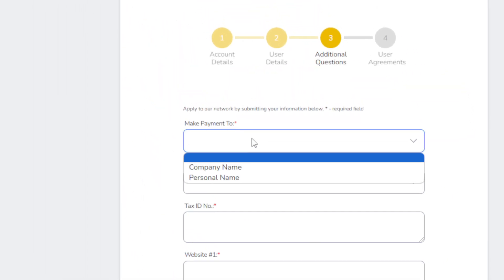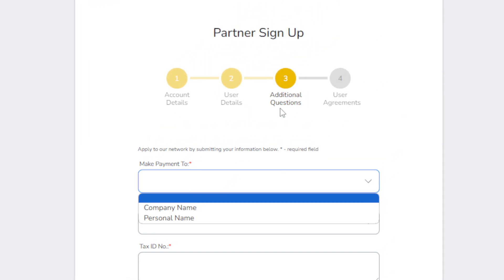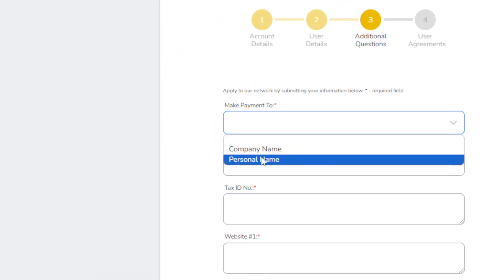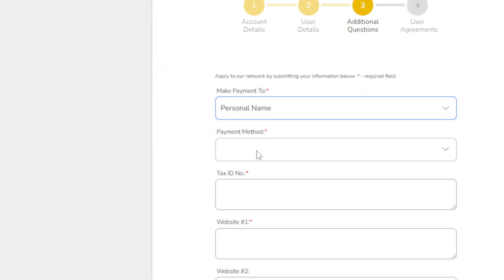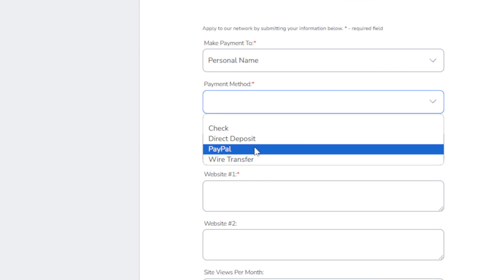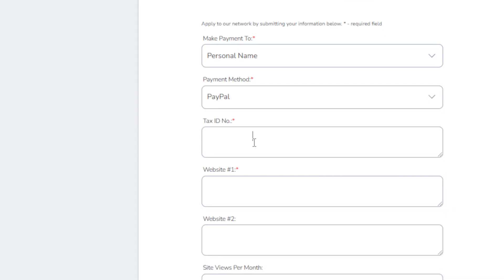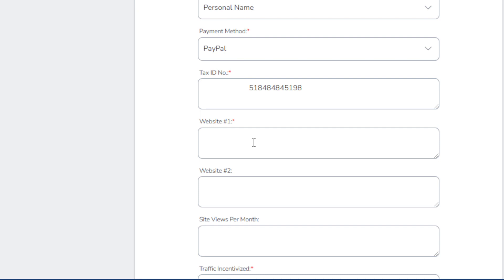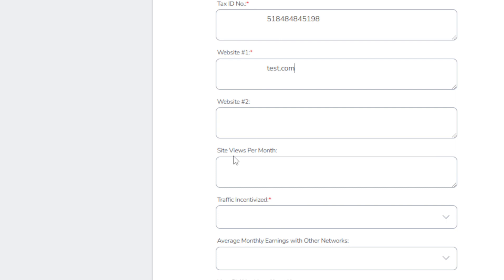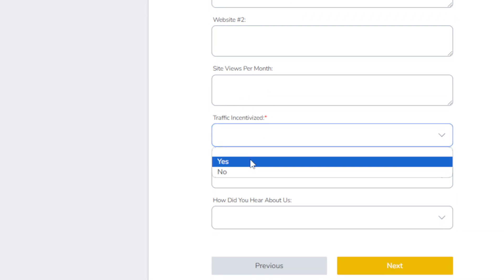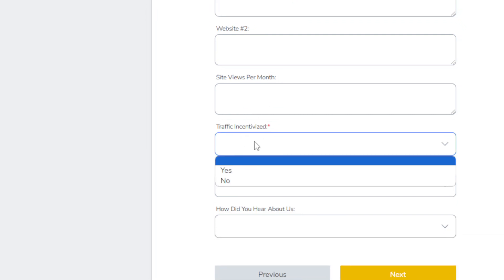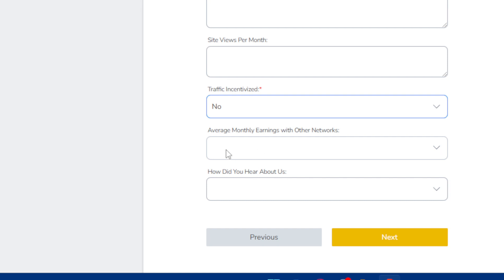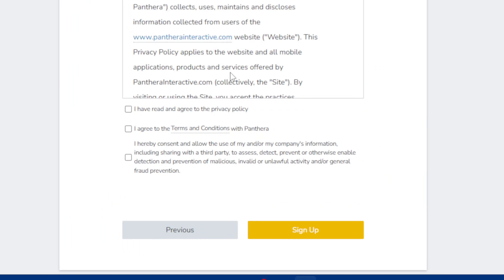Now you'll have to enter the information for additional questions like make payment to, personal for example. Payment method, I don't know, maybe do PayPal. Tax ID number. I'll just enter some random numbers, I don't know what that is. Website 1, test.com. Website 2, you don't have to fill those two. Traffic incentivized, so I'll just do no. And those two you don't have to fill those out. Click on next.